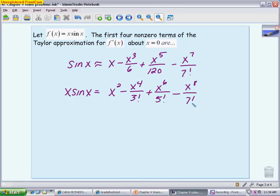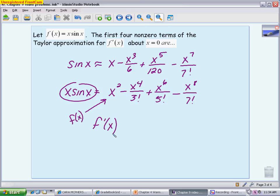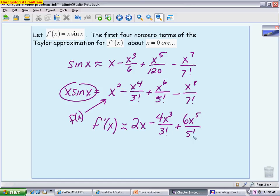Now we differentiate the polynomial for x·sin(x) to get the derivative. The derivative of x² is 2x; the derivative of x⁴/3! gives 4x³/3!; continuing: 6x⁵/5! and 8x⁷/7!. So the derivative is: 2x − 4x³/3! + 6x⁵/5! − 8x⁷/7!. We do not need to simplify further. This was multiple choice, and the answer choices used factorial notation without extra simplification.